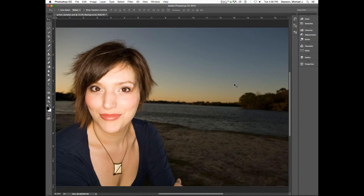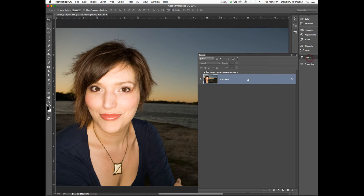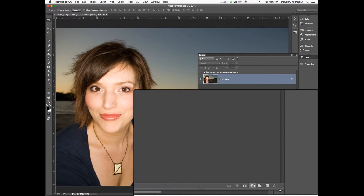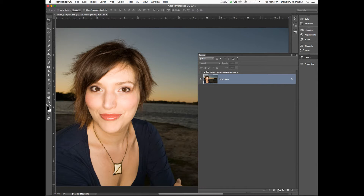The first step in creating our new photo is we're going to work primarily in adjustment layers. I would like to note that all adjustment layers can be applied directly to pixels.